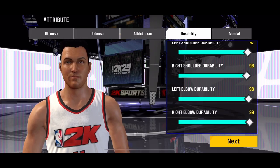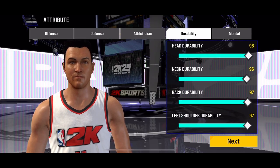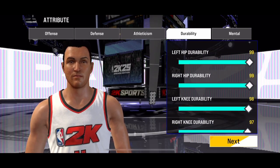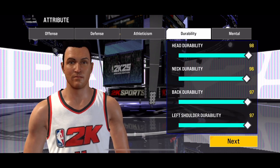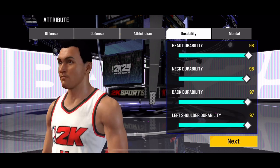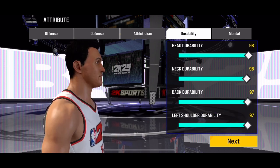So it's quite simple to change the durability setting in the new NBA 2K25 mobile version. I hope this video helped you. Subscribe to this channel for more videos like this. Thanks for watching, and goodbye.